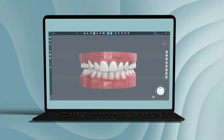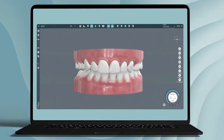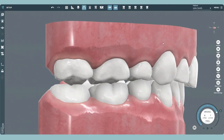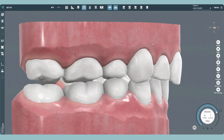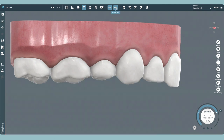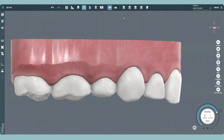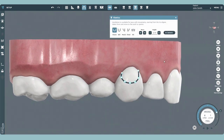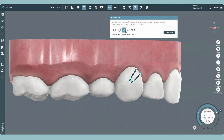Discover the possibilities with vision. Choose from our curated selection of cutout templates: button, hook, and slit. Each designed with precision and the flexibility for manual adjustments.